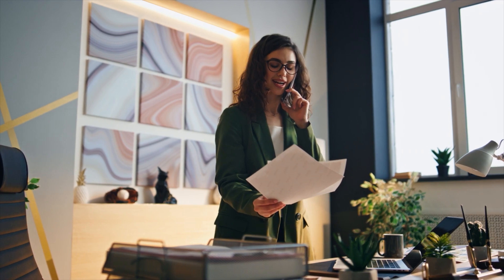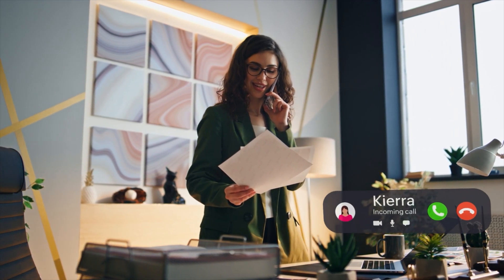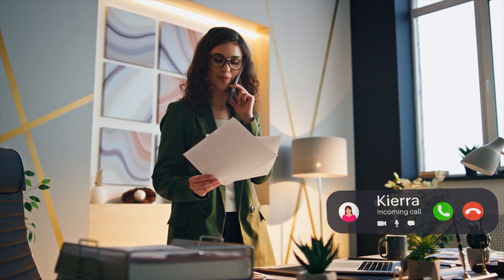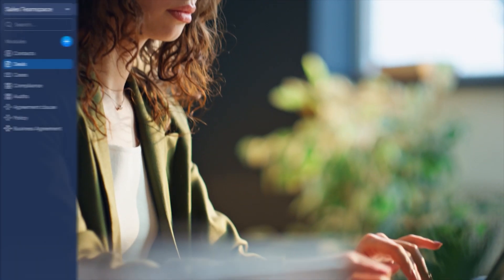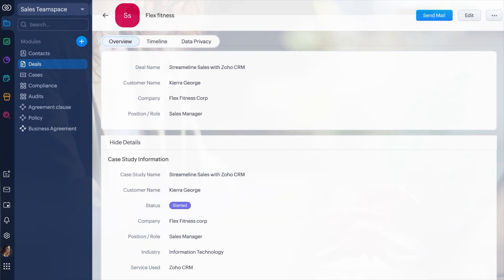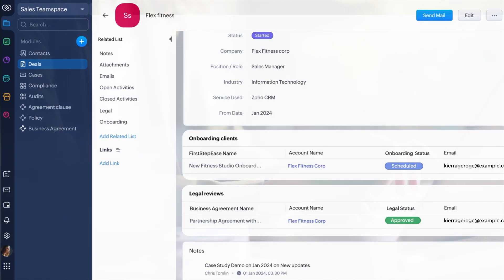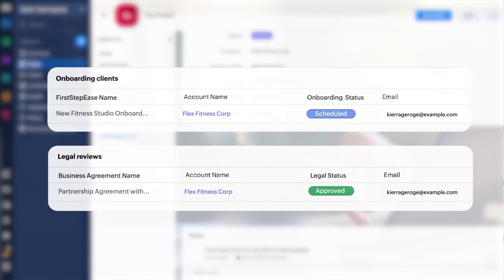Meanwhile, Blex Fitness Corp calls Kylie to check the status of their installation, and she quickly navigates to the respective deal record and informs the customer by checking the status shown in the related list.